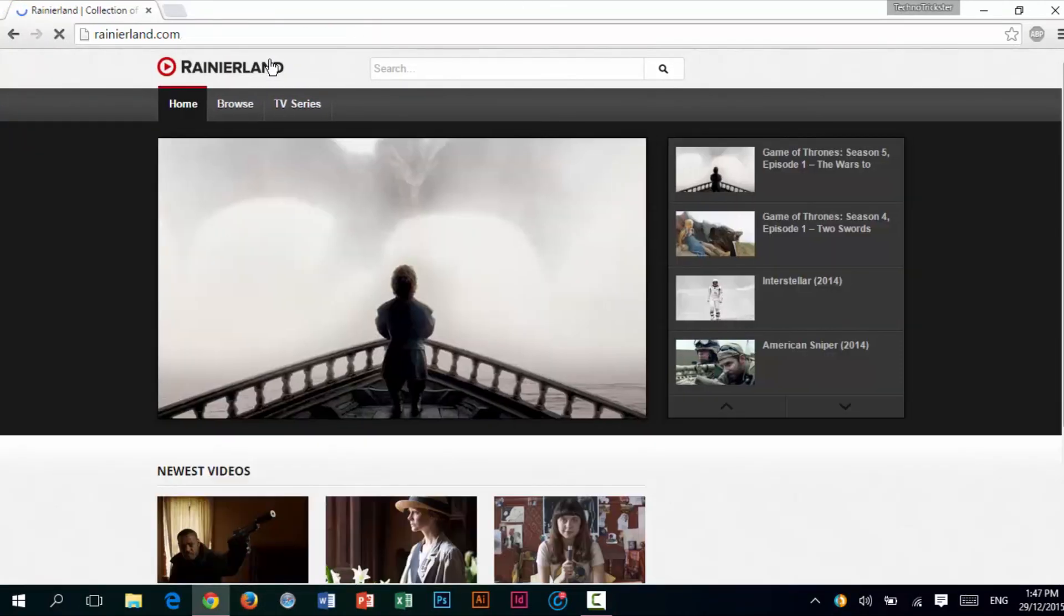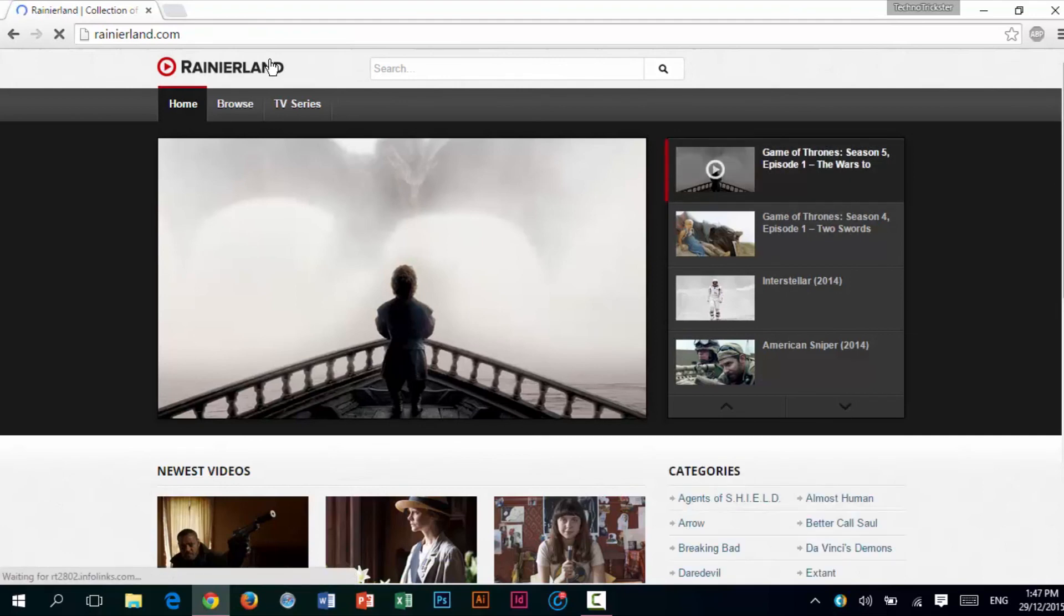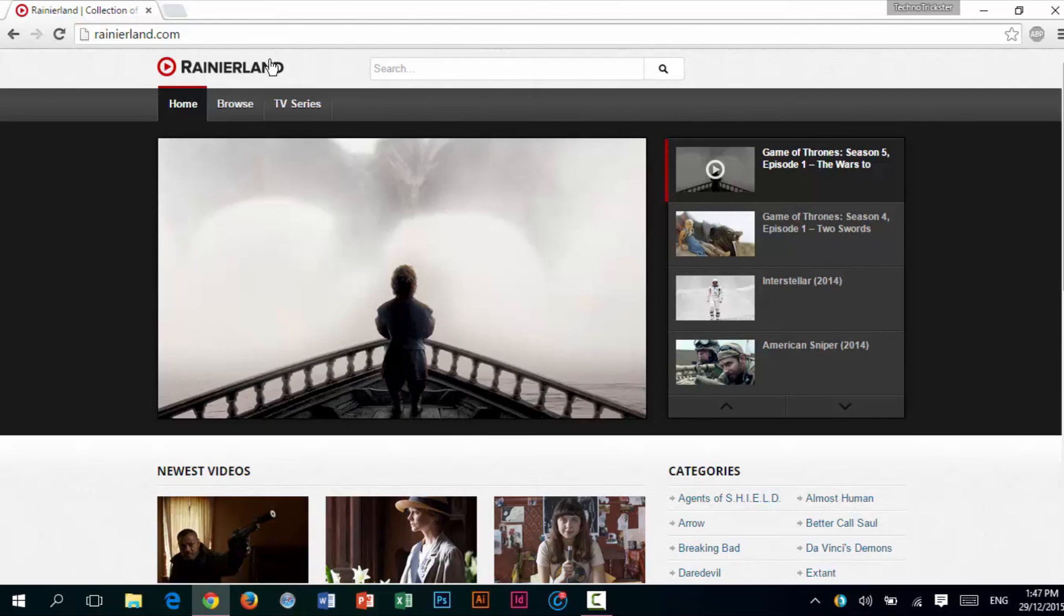So that's how you watch movies, TV shows for free on any PC, Mac, iOS device, or Android device.